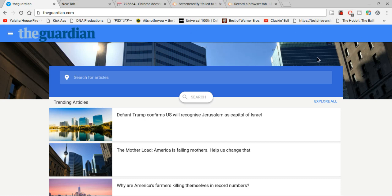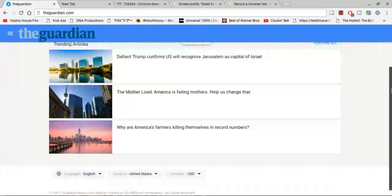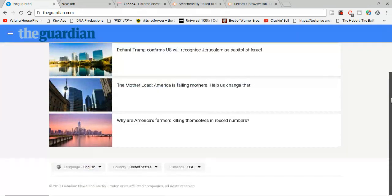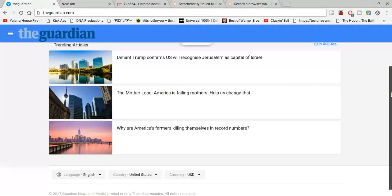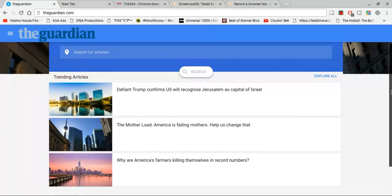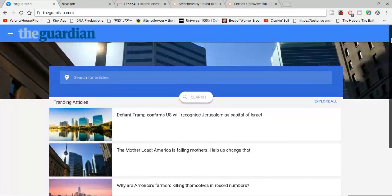Hey guys, today I want to tell you what I think The Guardian is going to look like if they enable material design on their website.